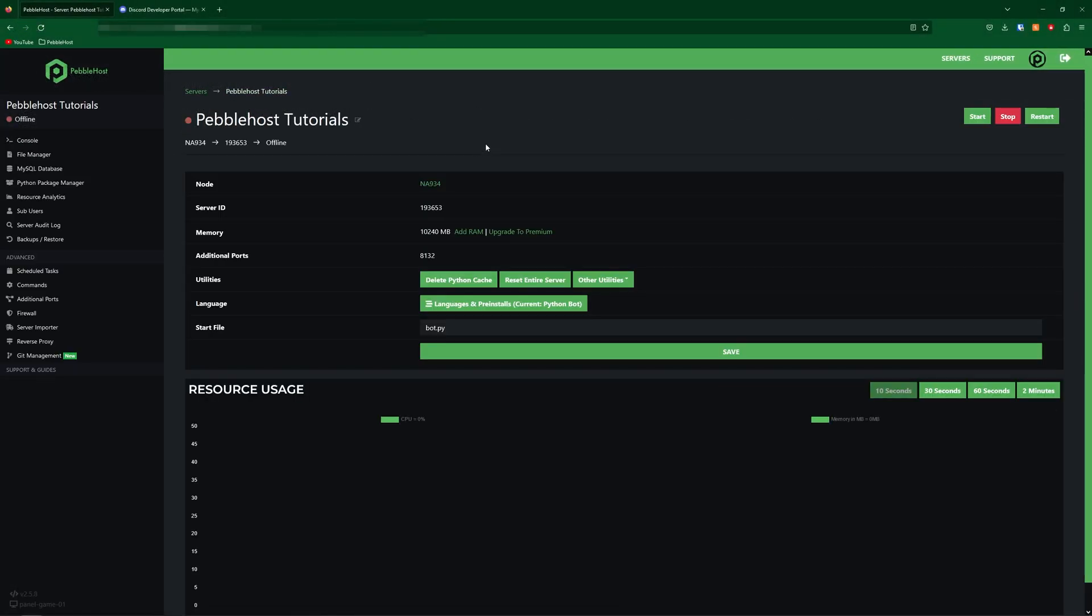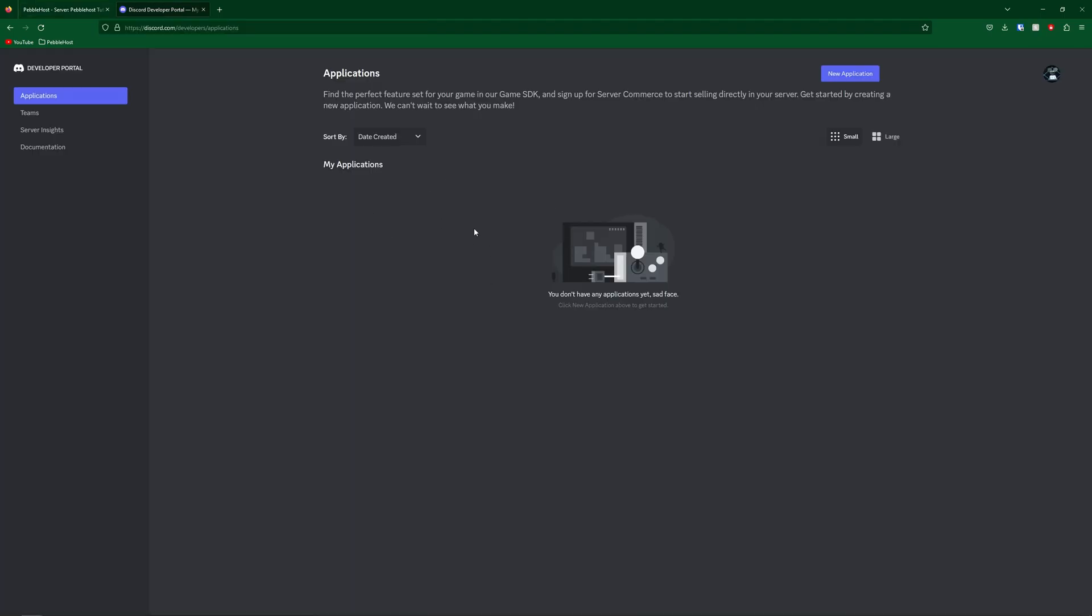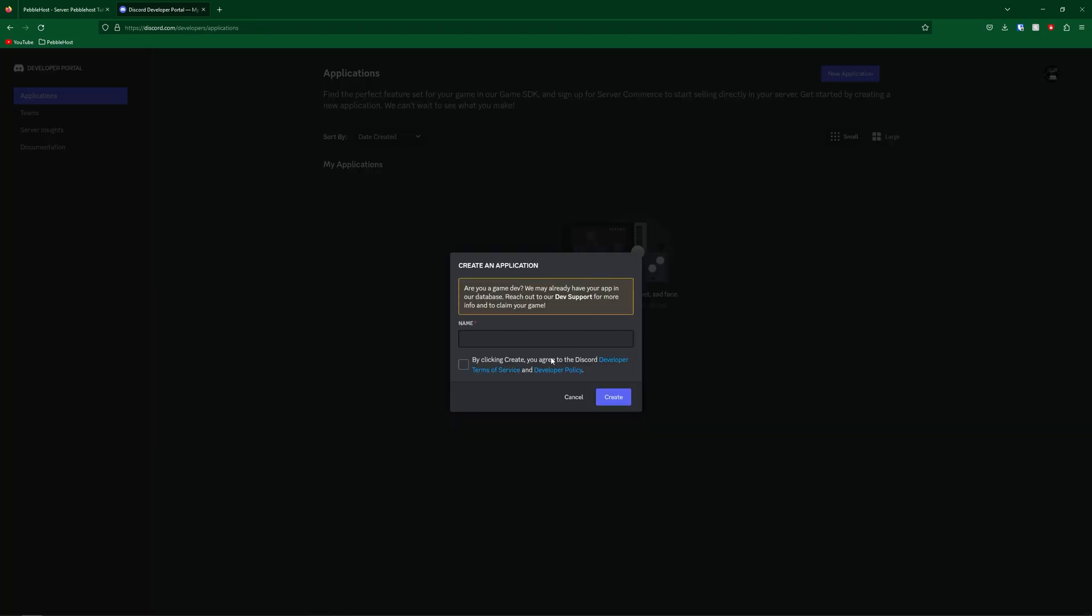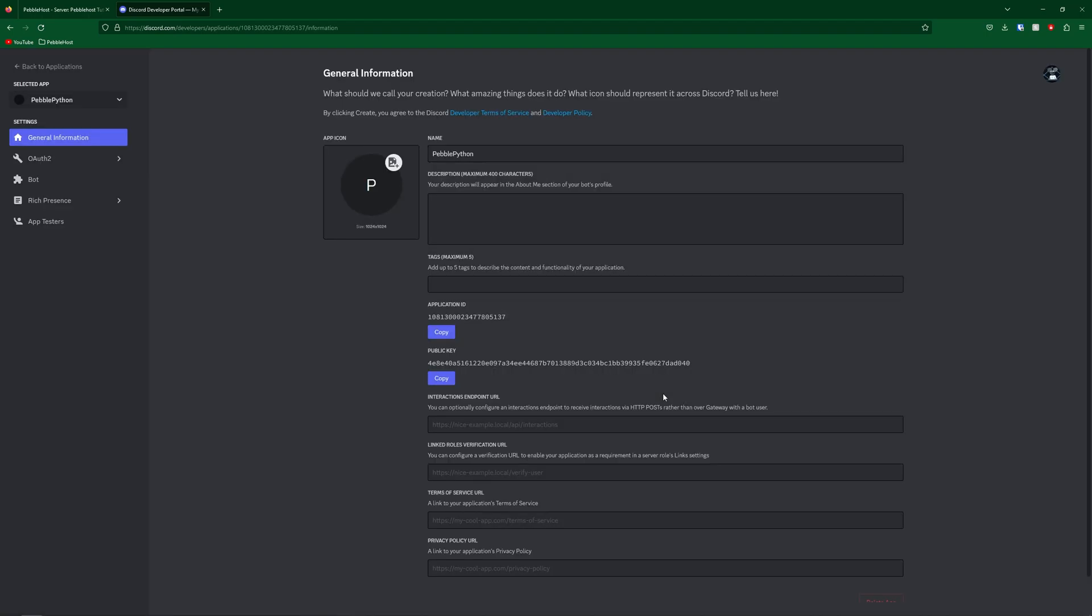So now go to the top link of the description, and it should take you to your Discord developer portal. And this is where we're going to create our bot. So first of all, click new application, then we're going to make a name for it. For this, I'm just going to call it PebblePython, just for this video. But of course, you can name yours whatever you want. Then go ahead and agree to the Discord terms of service and click create.